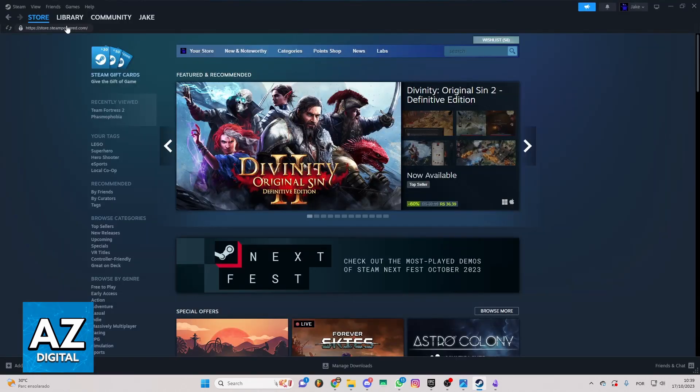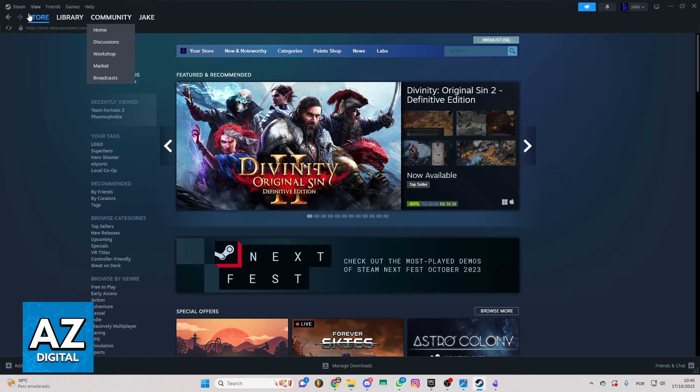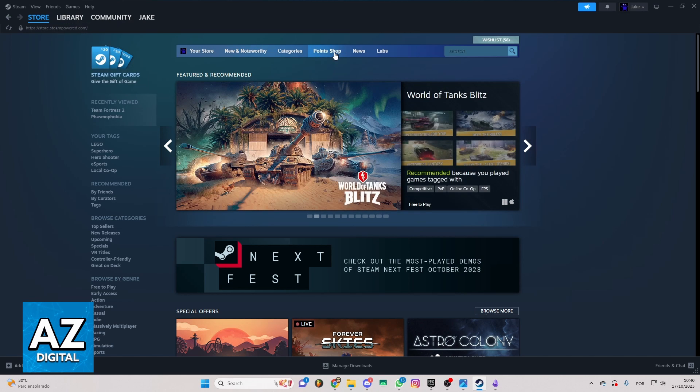After you open the app, you'll be able to see the Steam home page right here. You can see and change everything you want in Steam. You can check store, library, community, and much more, but we just want to know how to buy Rocket League credits on Steam.